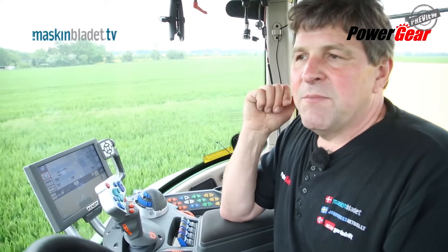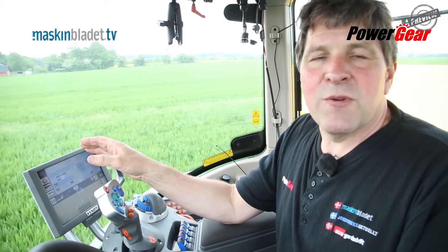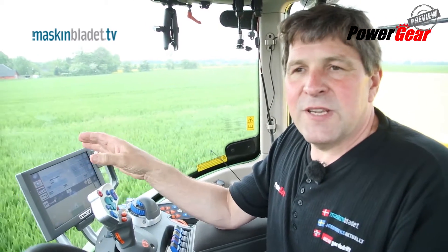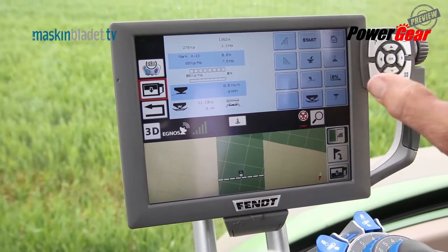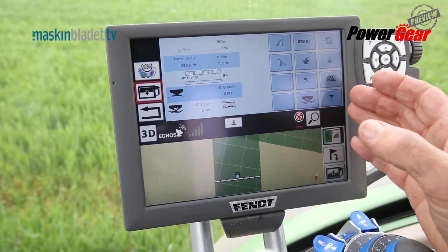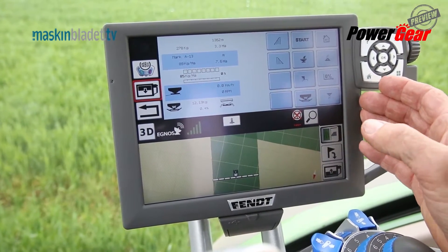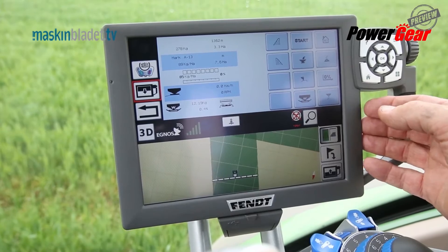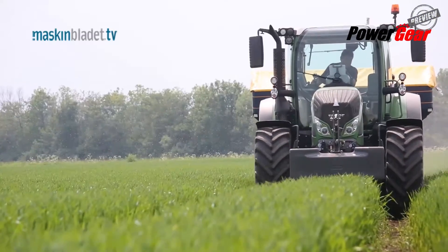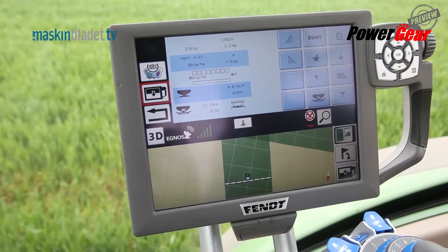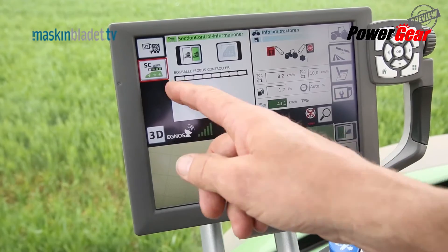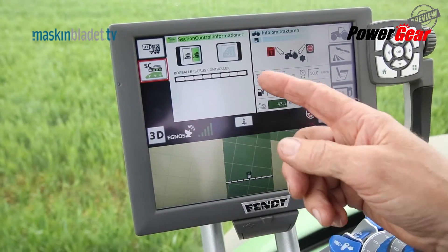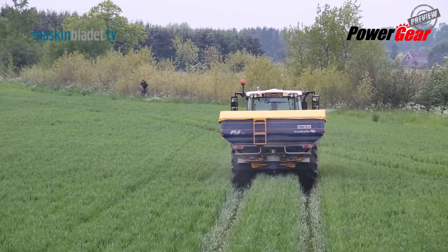Once you have the system, you can control your seed drill, your sprayer and, in this case, the spreader that we're testing today. We'll start looking at the monitor to see how the basic settings are made. We're using an ISOBUS compatible BowBaller spreader, meaning that the entire spreader control and operation is through the Vario terminal. The section control is shown like a boom and divided up into equal sections, just like a sprayer.